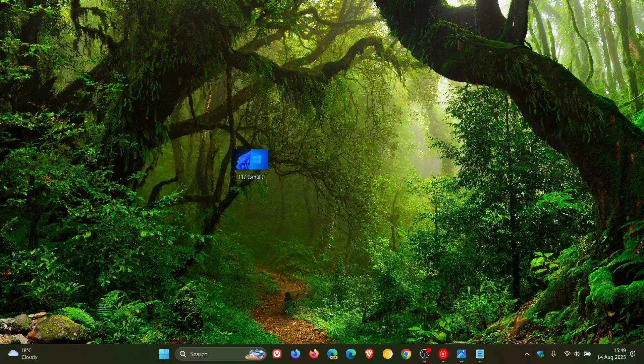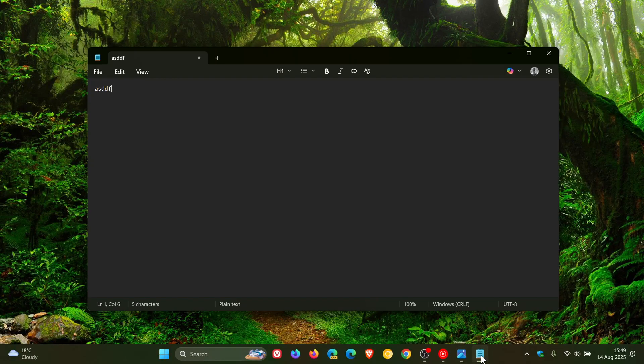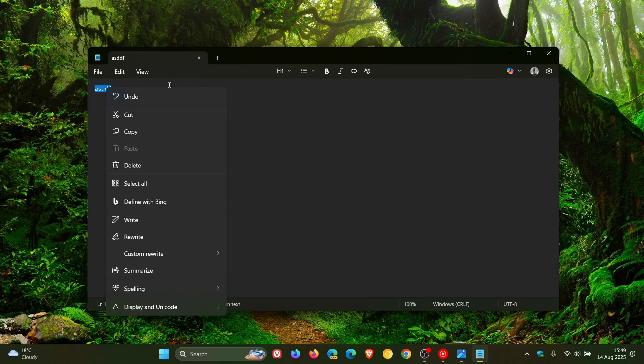Because if we head to Notepad as it is, and we right-click, you can see those common actions are not there.